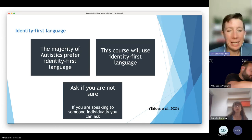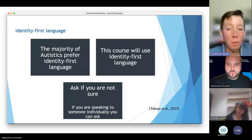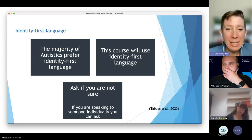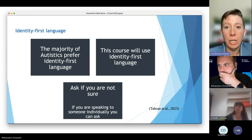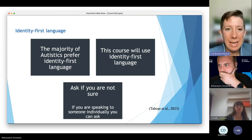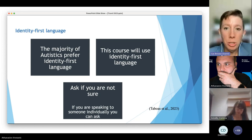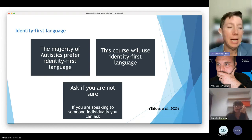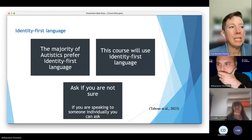You'll notice that I'm going to use identity-first language. This is really important because the autistic community has, in repeated peer-reviewed studies, said that the majority of autistics prefer identity-first language. You can always ask if you're not sure — just check in on that like you would on pronouns. When I'm talking to groups of people, I talk about using identity-first language and explain why.